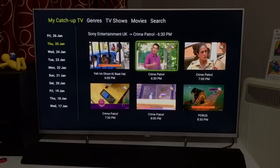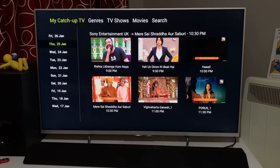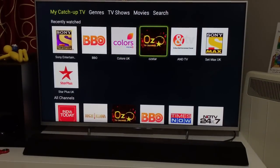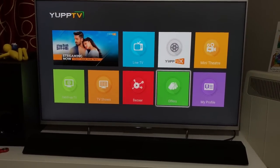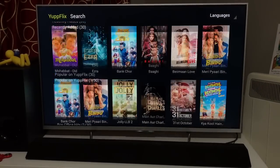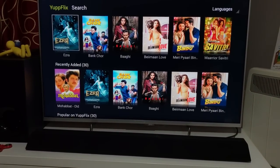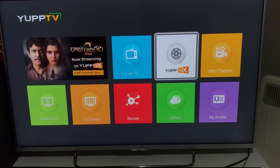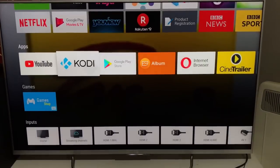Yep TV also has a catch-up TV feature showing all episodes of each series recorded for the last 10 days. The quality is close to HD. It also has Whatflix, which has a good selection of Bollywood movies. You can select Hindi, Tamil, Telugu, or Malayalam content, so there are movies and TV series across multiple languages.